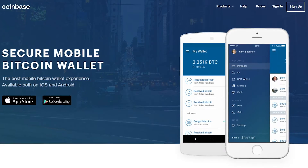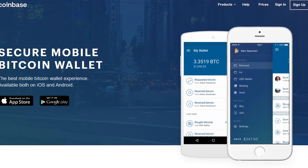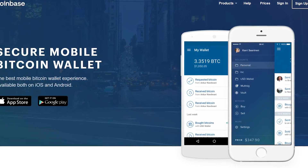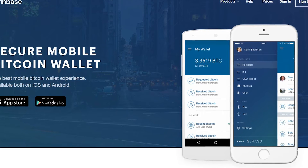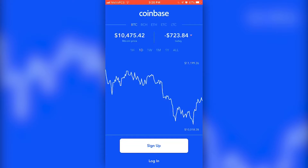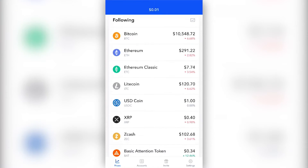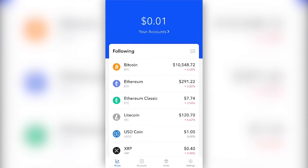First things first, you will have to download the Coinbase app onto your iPhone or Android. The app is easily available on both app stores, so that shouldn't be a problem. After that, open the app and click on the Get Started button — this step is only the beginning. The app is very easy to use and understand, so you will get a hang of it in just a few steps which we are about to tell you in this video.